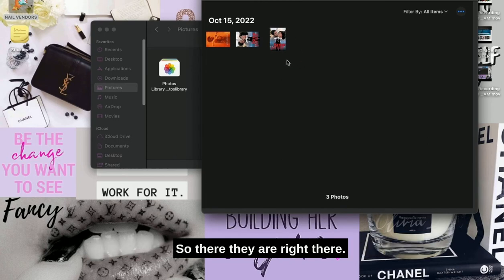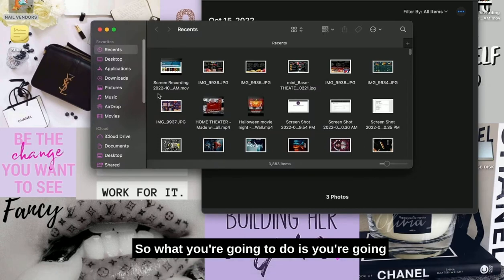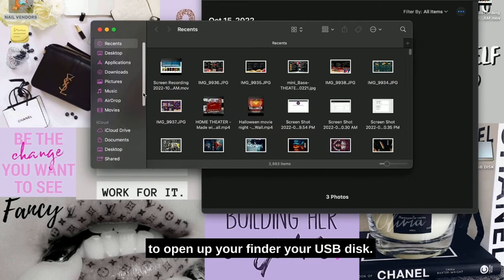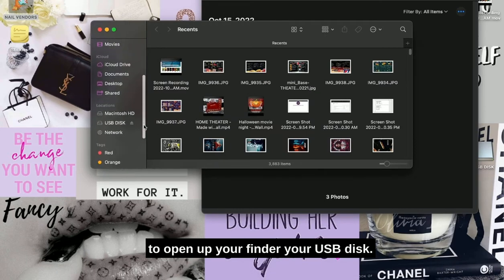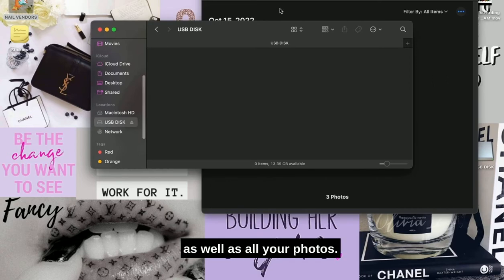So there they are right there. What you're going to do is open up your Finder, your USB disc. You're going to have that up as well as all your photos.